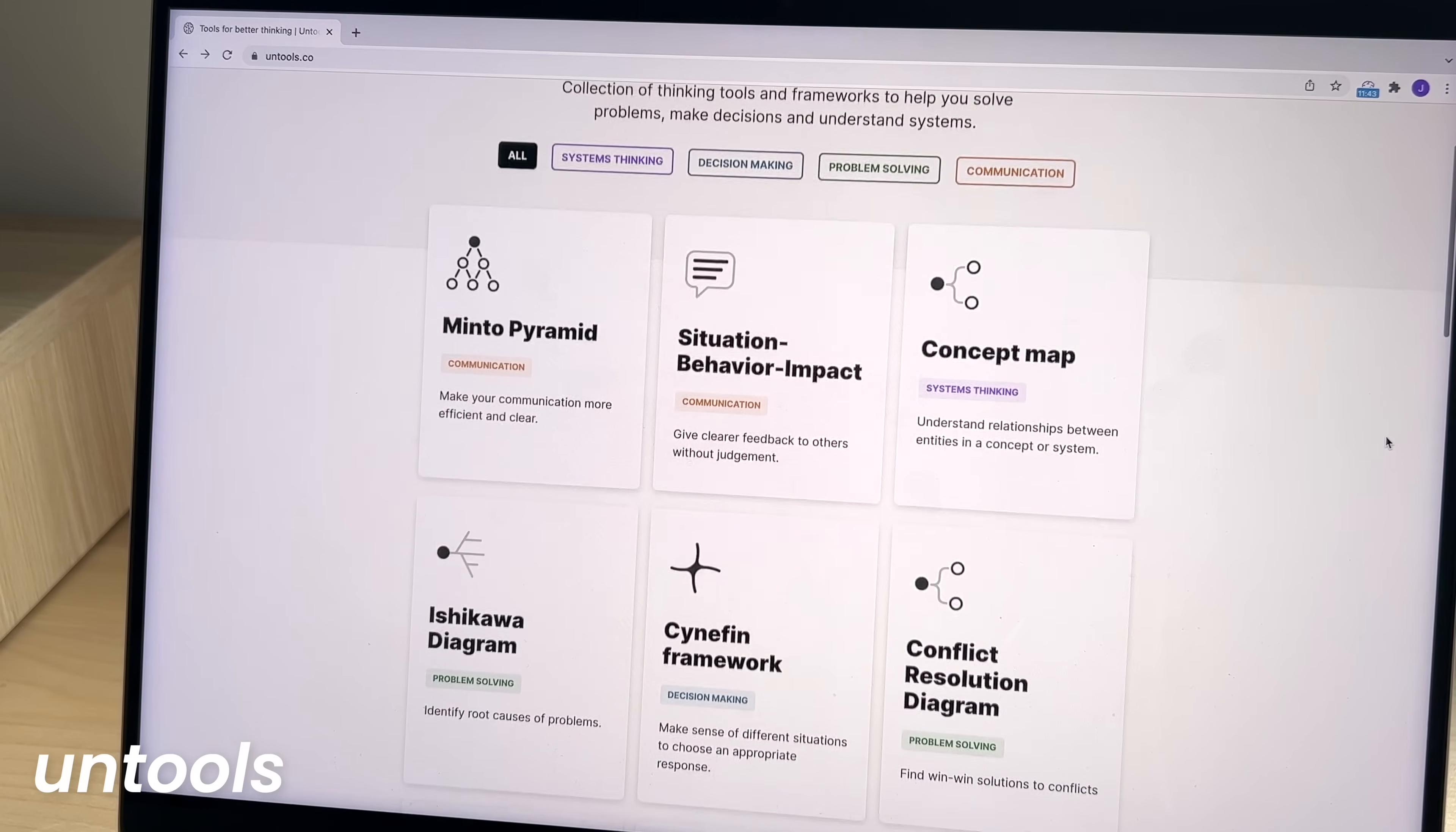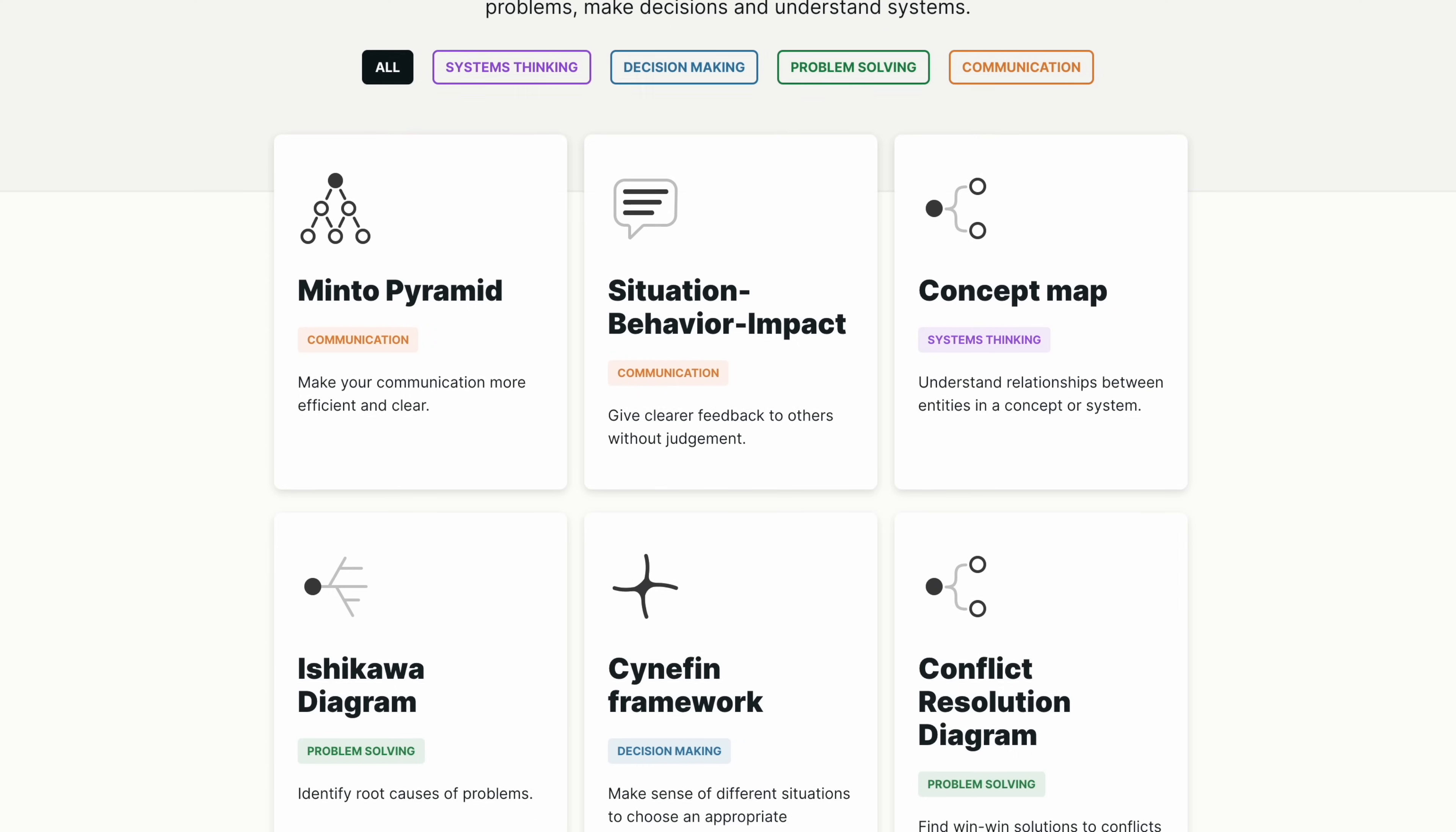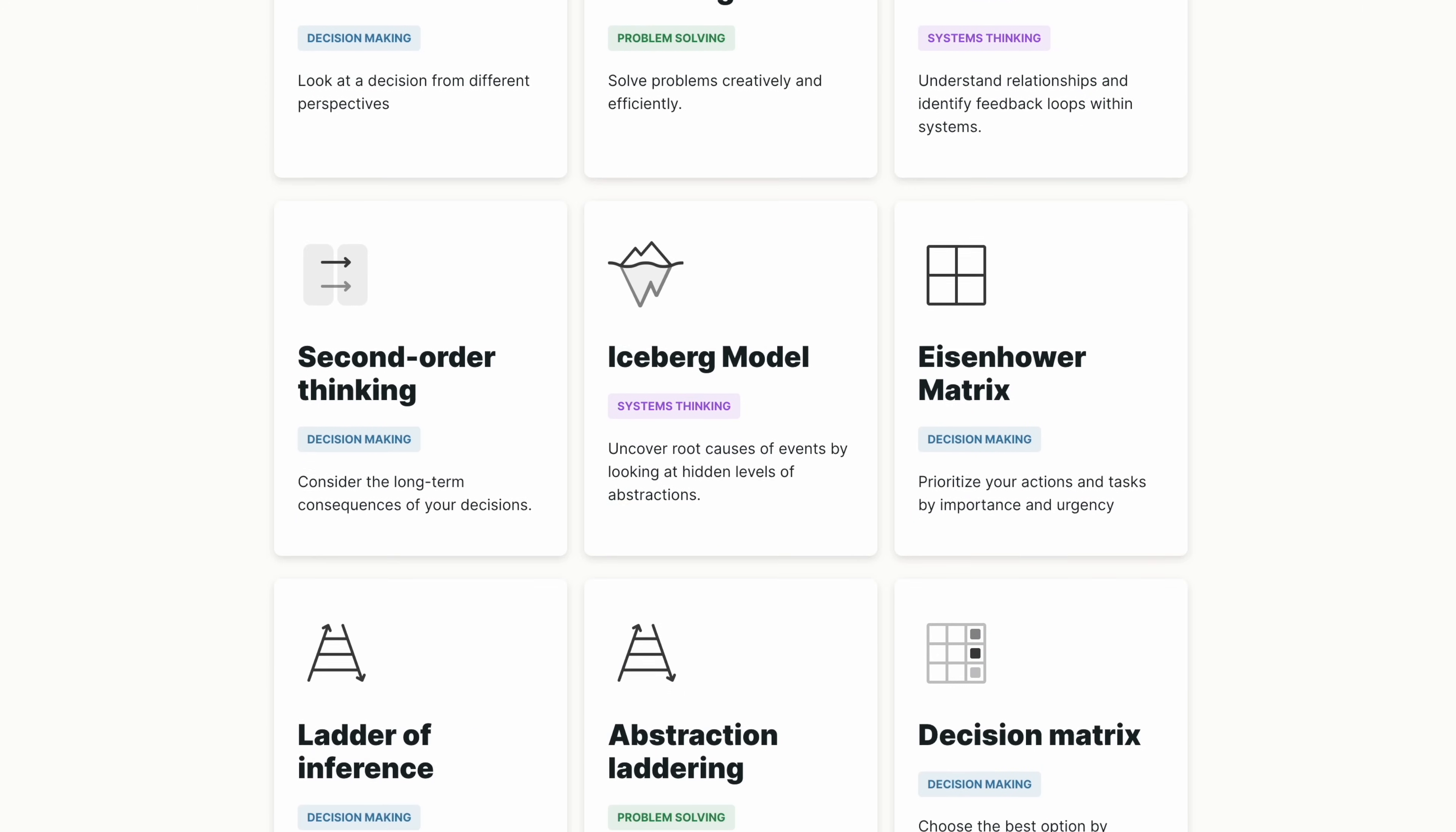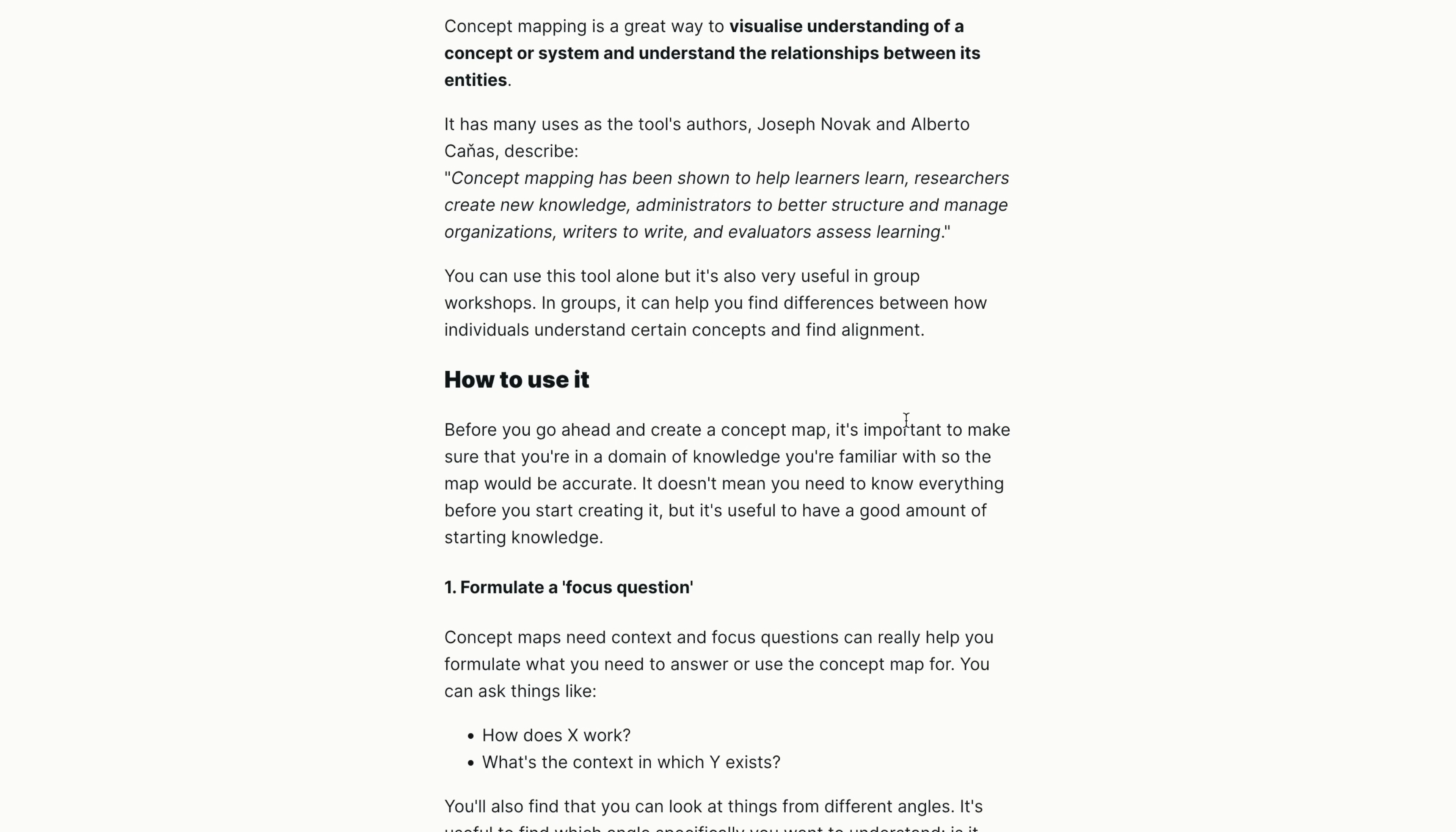Next up is Untools. So this is more of a resource than anything. If you're a student who needs to do a lot of problem solving and decision making in your coursework, you might value some tools that can help you look at problems from different angles and solve them using different methods. So Untools lists out a bunch of different systems and frameworks you can use to tackle problems. When you click into one, it explains it in detail and guides you through how to use that particular method.